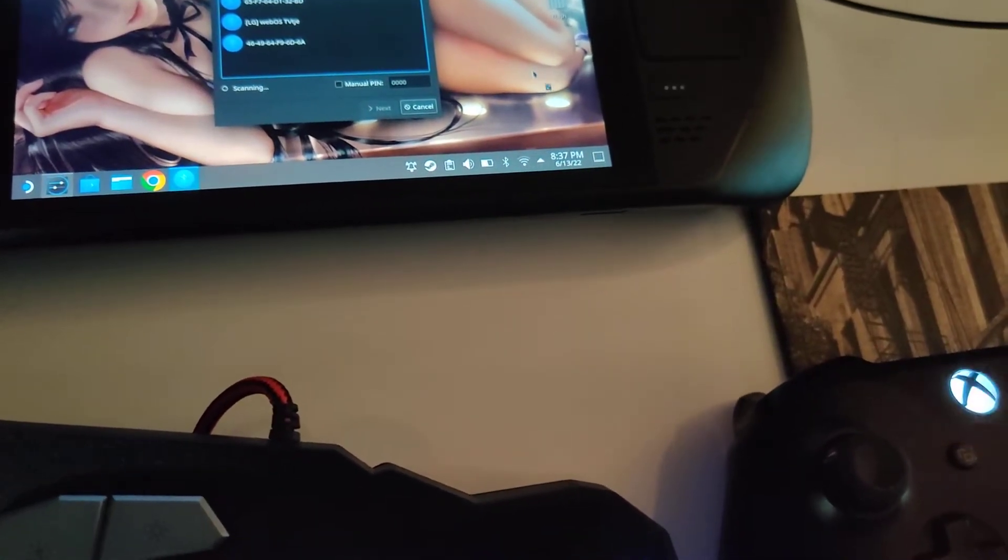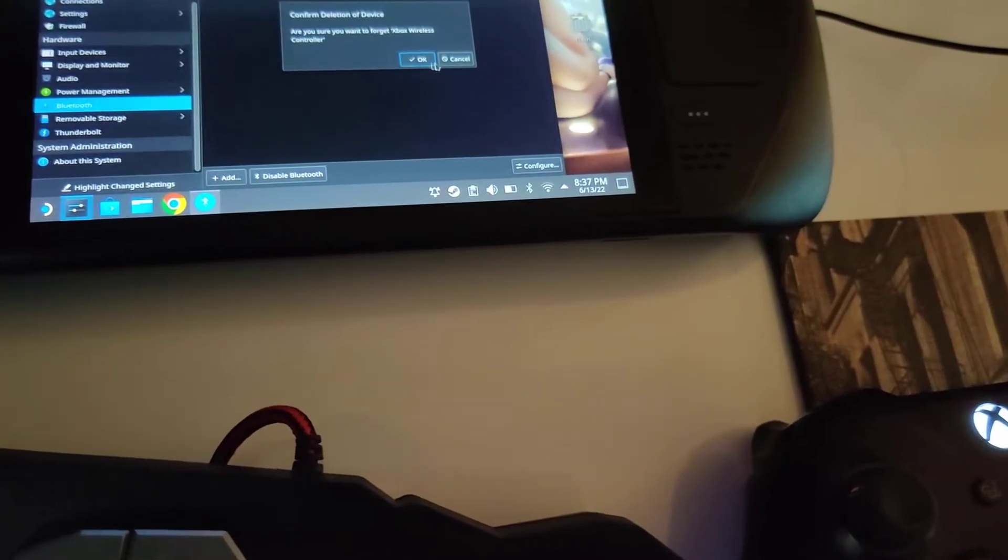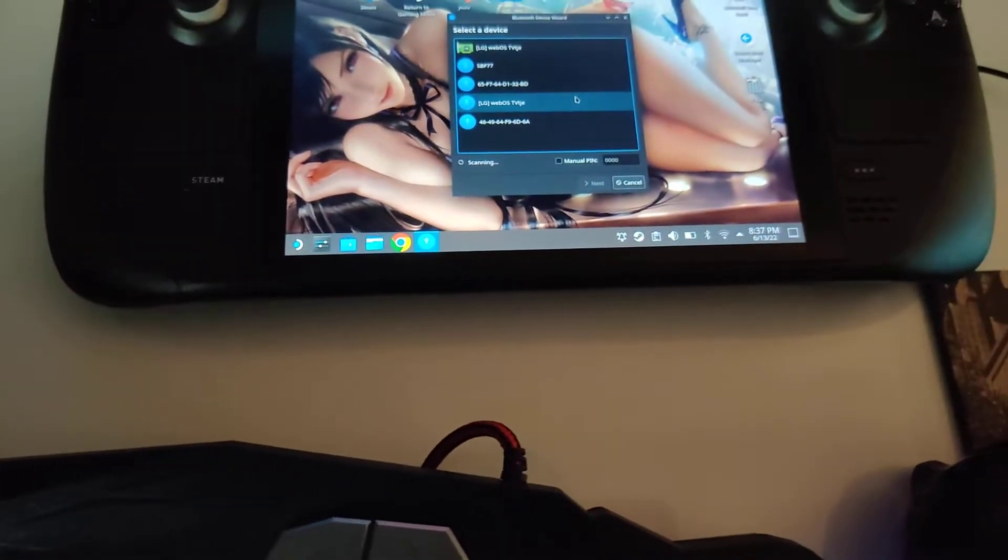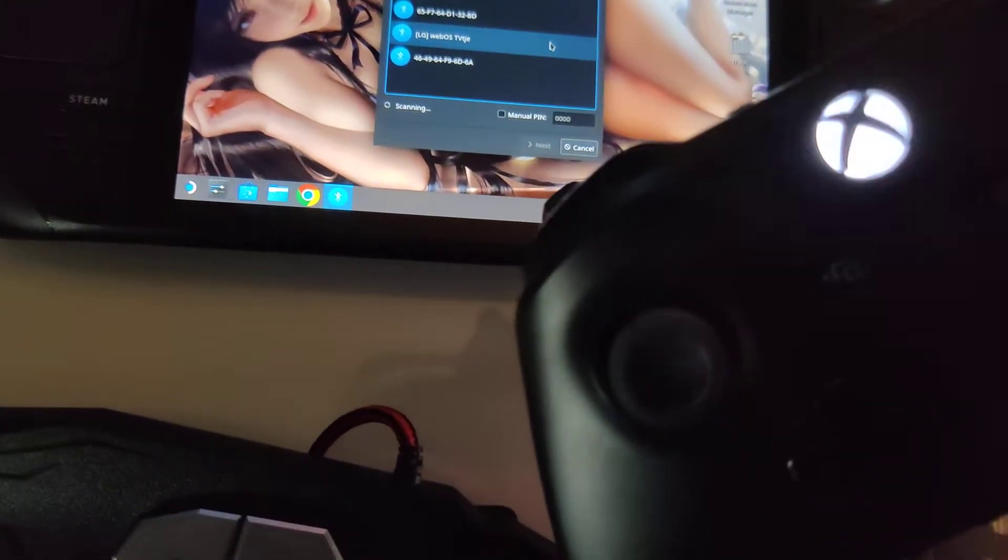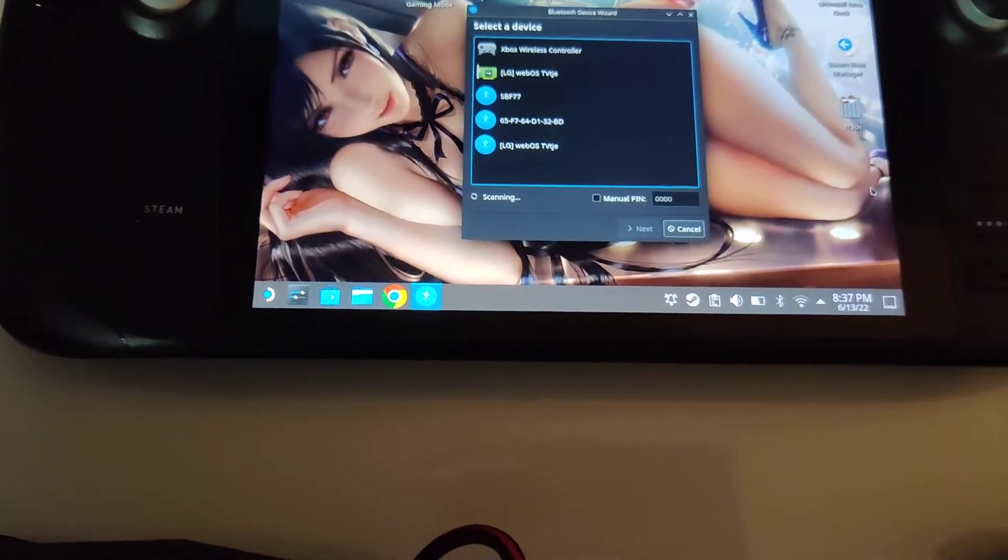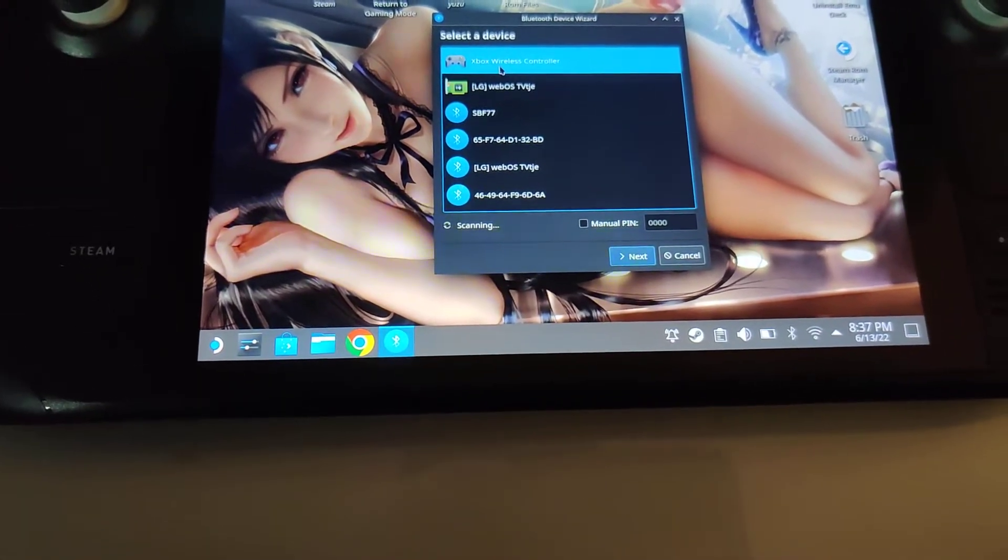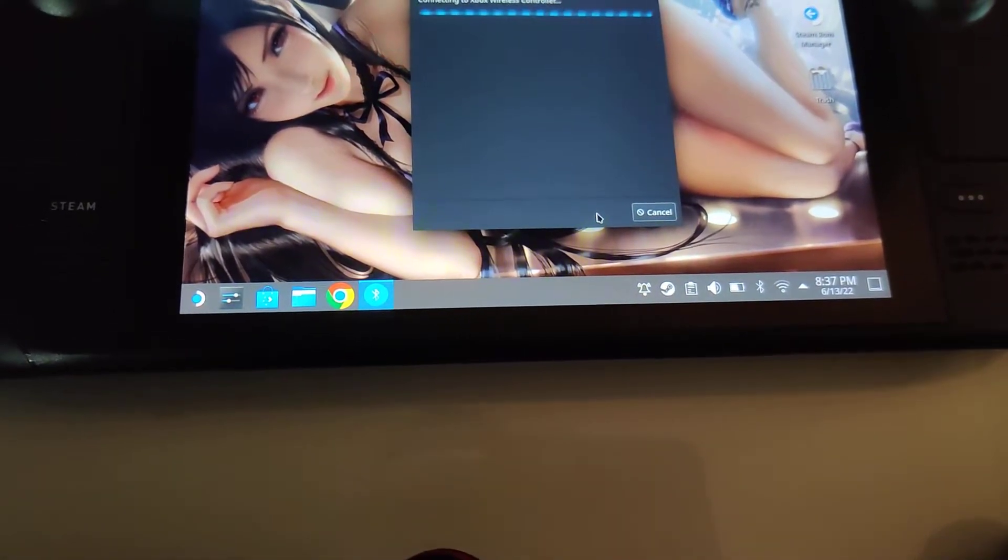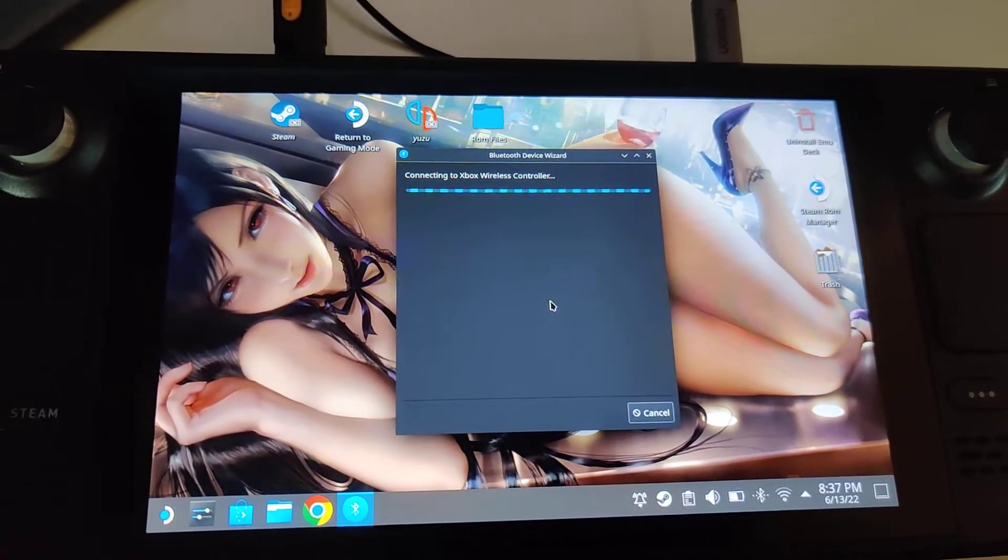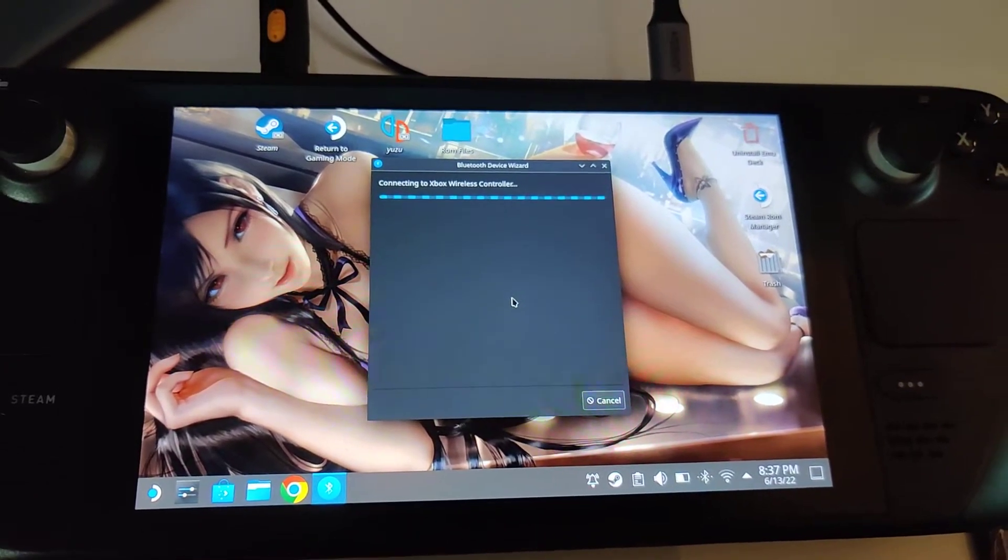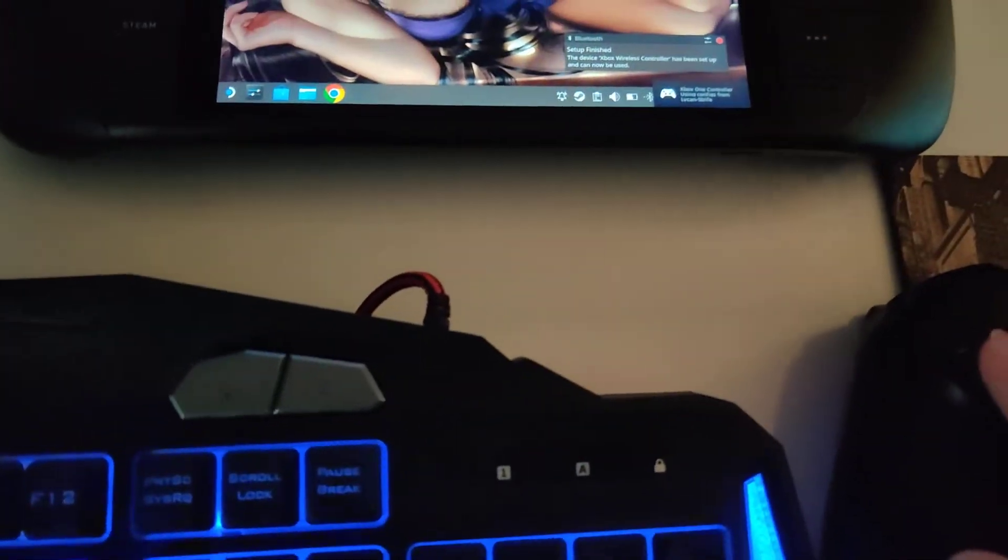Bluetooth device wizard. Can we just throw it away? Can we then search it again? This is super interesting YouTube content, isn't it? There we go, we found it! Next, connecting to Xbox wireless controller. Oh yeah!